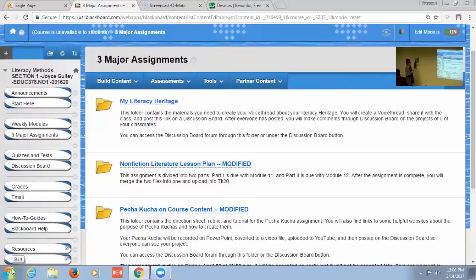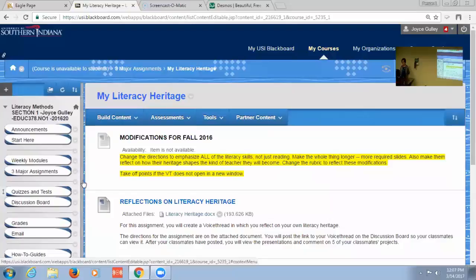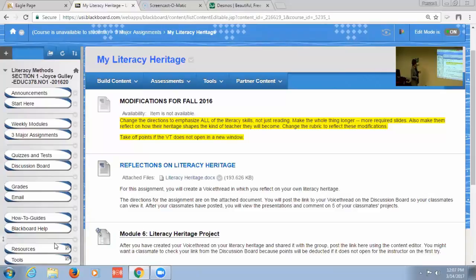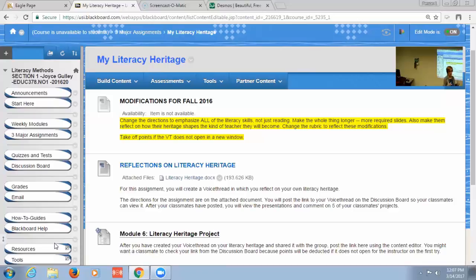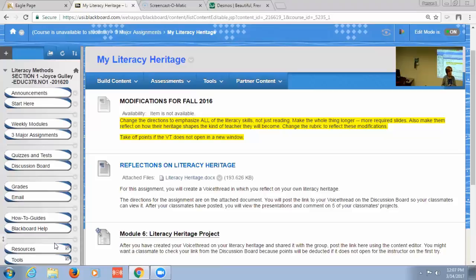And then a follow-up to that getting acquainted kind of thing is then they do an assignment. One of their first assignments is called My Literacy Heritage. And in this assignment, they have to create a voice thread in which they look back at their own journey as to how they became readers and writers. And after this, so this is like in week two I think that they do this assignment. After those assignments have all been submitted, then I assign them a partner, and they have to reflect with each other. They have to watch each other's voice threads about their literacy heritage. And then they have to come up with some ways that our individual literacy heritages impact classroom teachers.